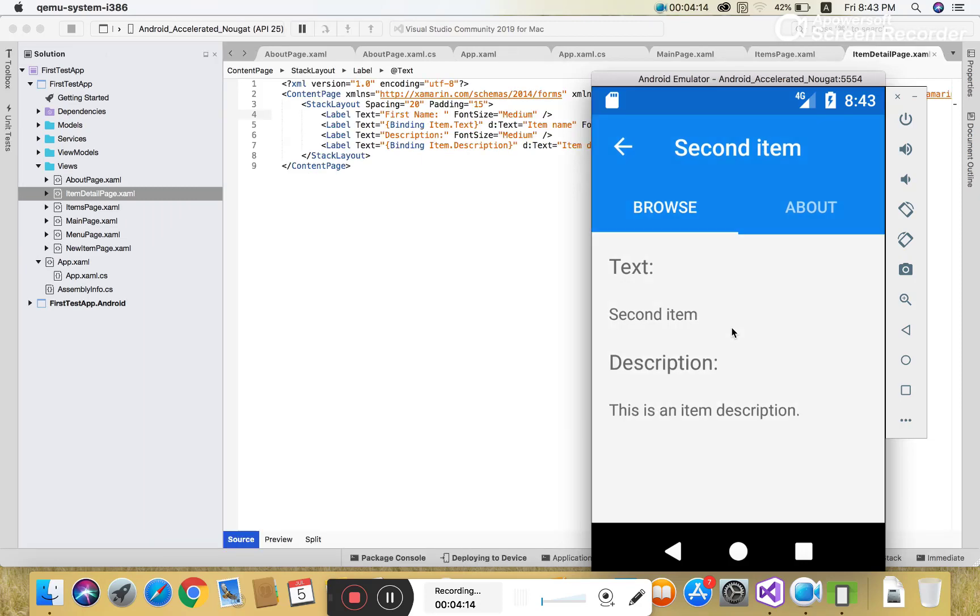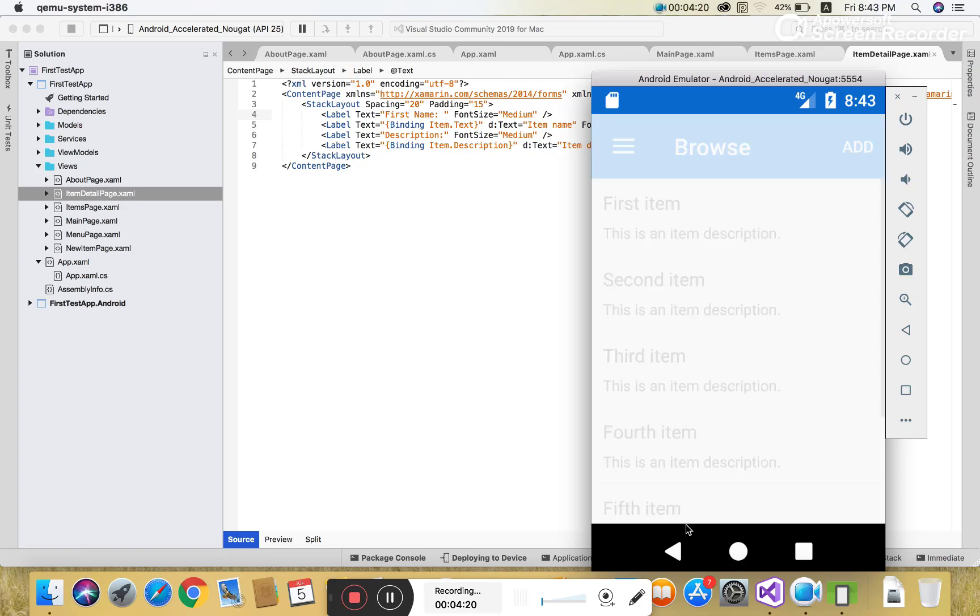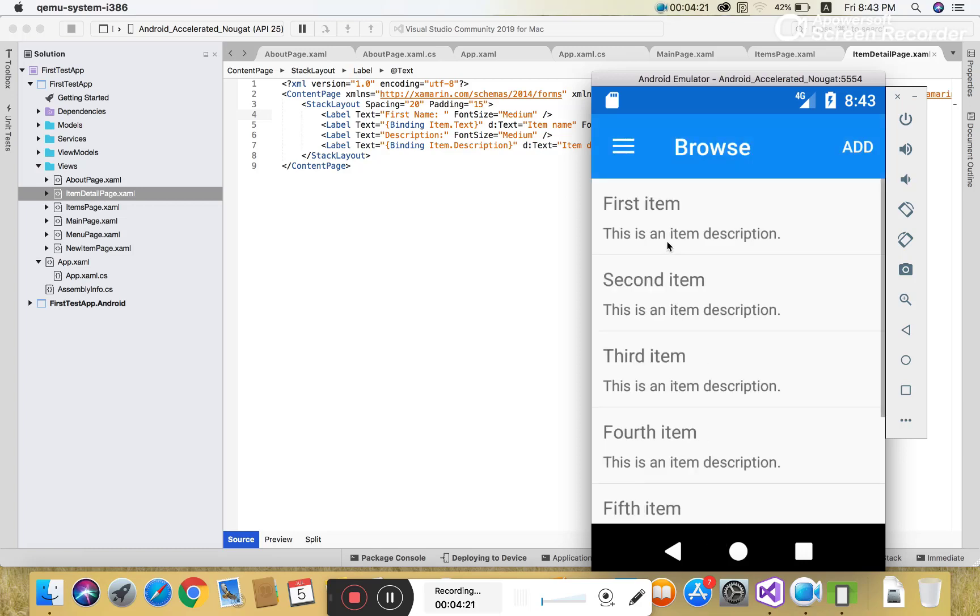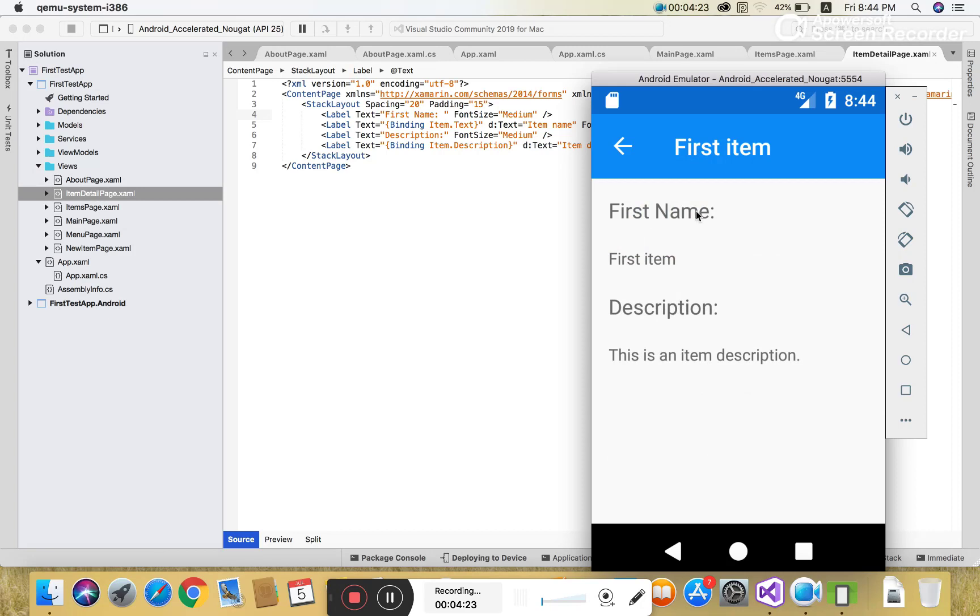There are content pages, stack layouts, and many more things. This is the item page, and when we click on each item, the item detail page is shown.